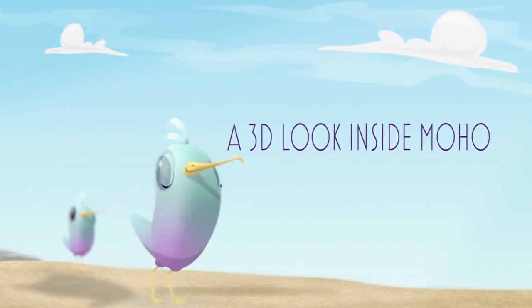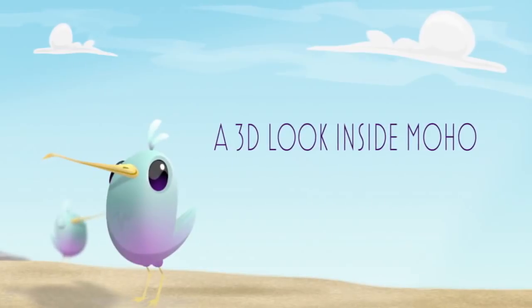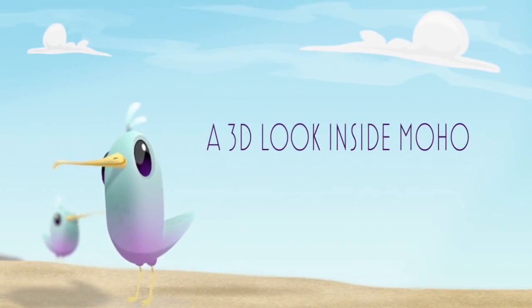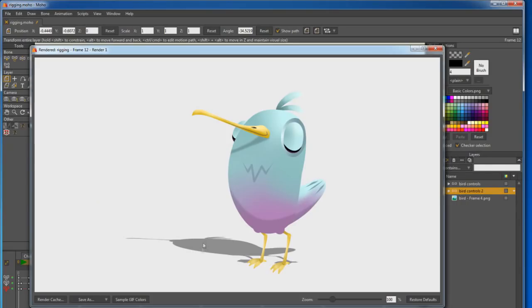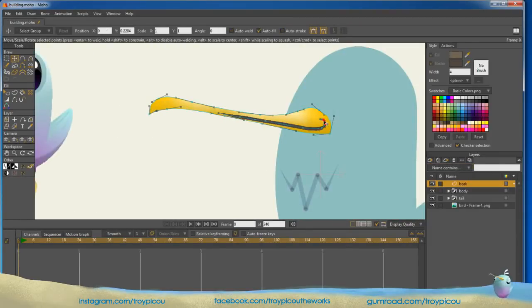I'm excited to share with you my new course, A 3D Look Inside Moho. In this course, I will cover the techniques used to create 3D looking characters only using Moho.